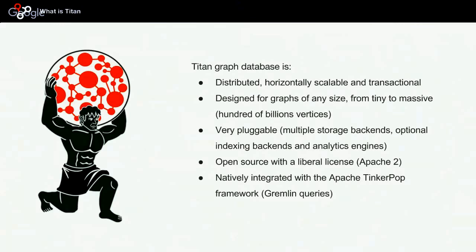Titan is also very pluggable. Titan was designed from scratch for being able to use any kind of storage backends. Storage backends is where the graph gets persistently persisted, and it also has support for optional indexing backends and analytics engines. One key characteristic of Titan is that it is open source with a liberal license, which is the Apache 2 license. It's very liberal, and basically you will never have to pay anything for Titan.